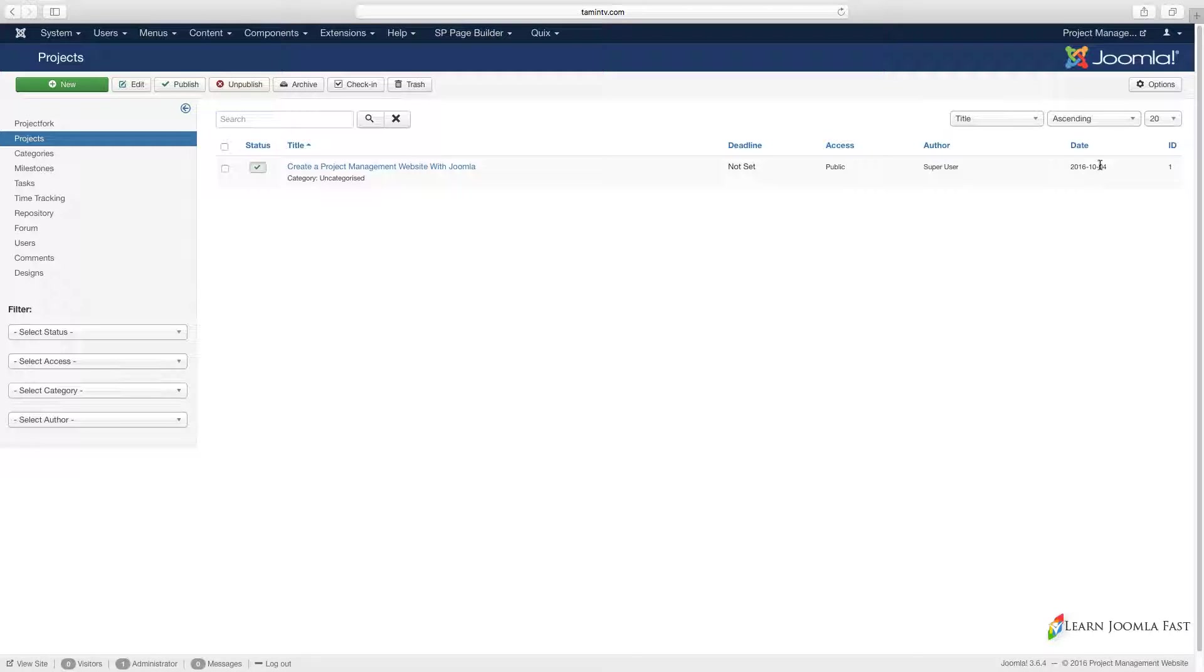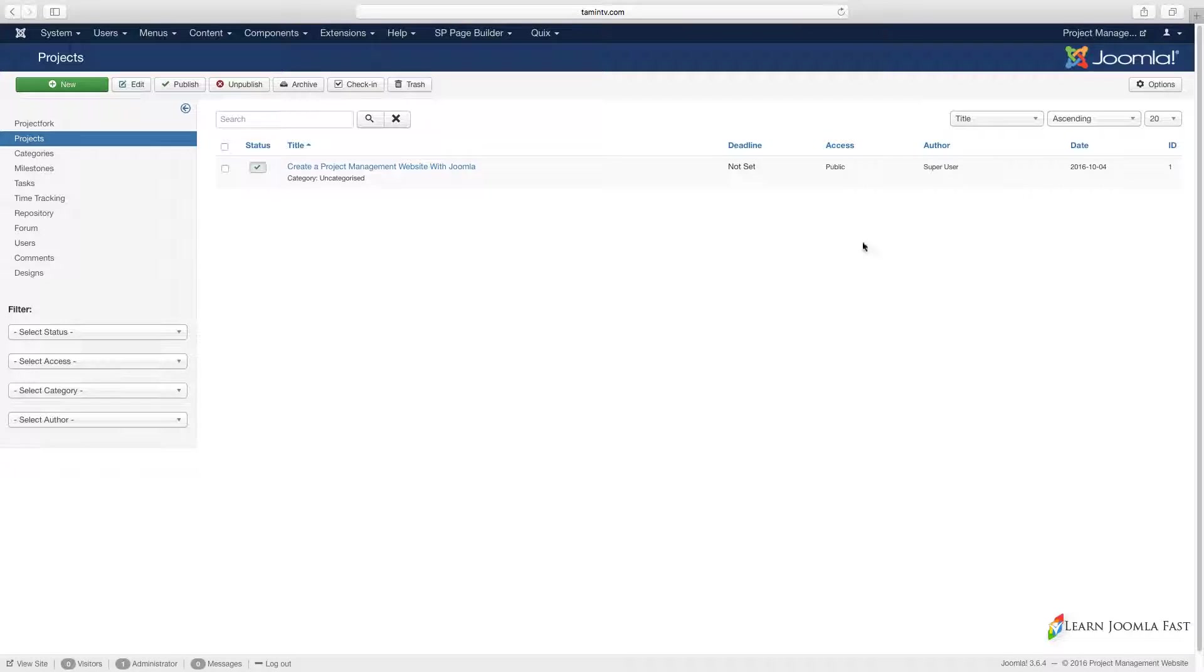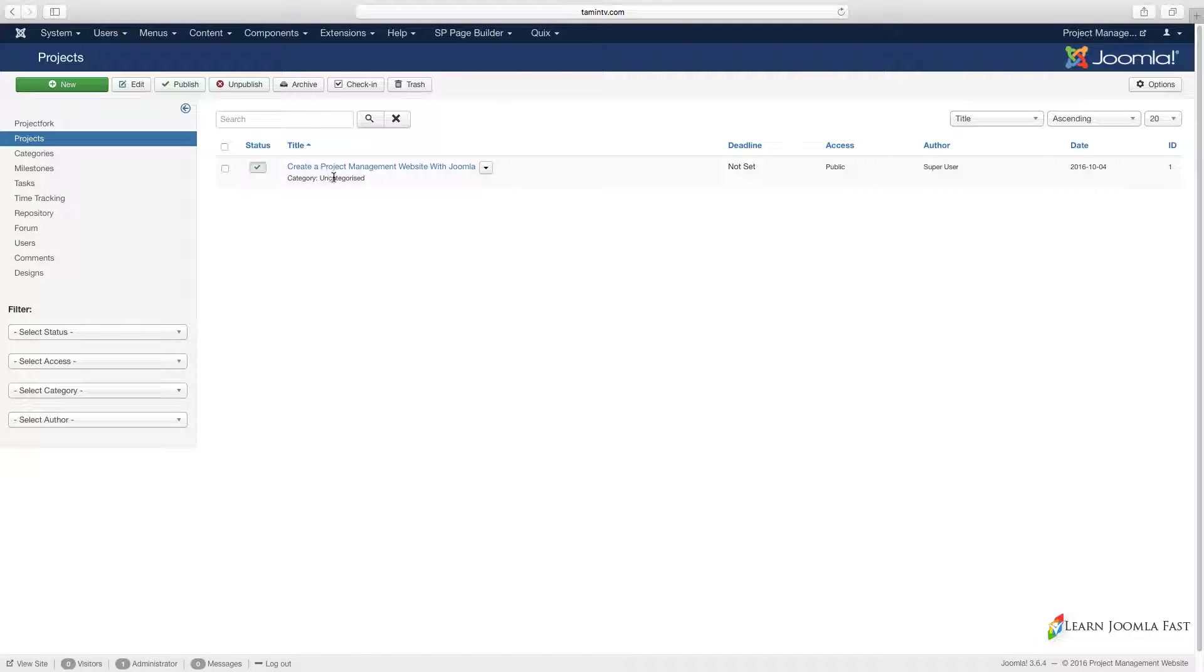These are valuable information that you need to know. You also have a category here, so you're going to be able to create different categories for your projects. The reason why you need to create categories is because it allows you to be able to organize things accordingly.